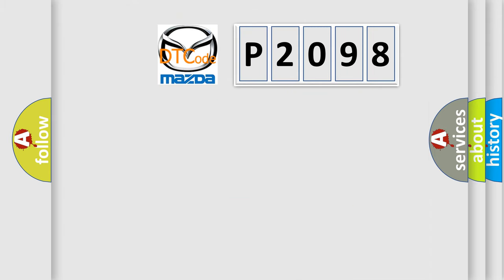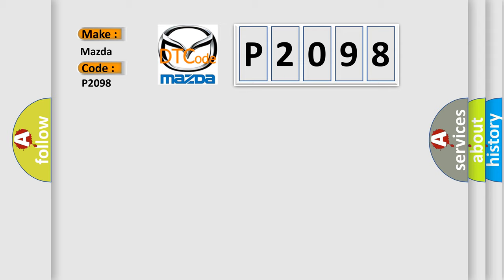So, what does the diagnostic trouble code P2098 interpret specifically for Mazda car manufacturers?